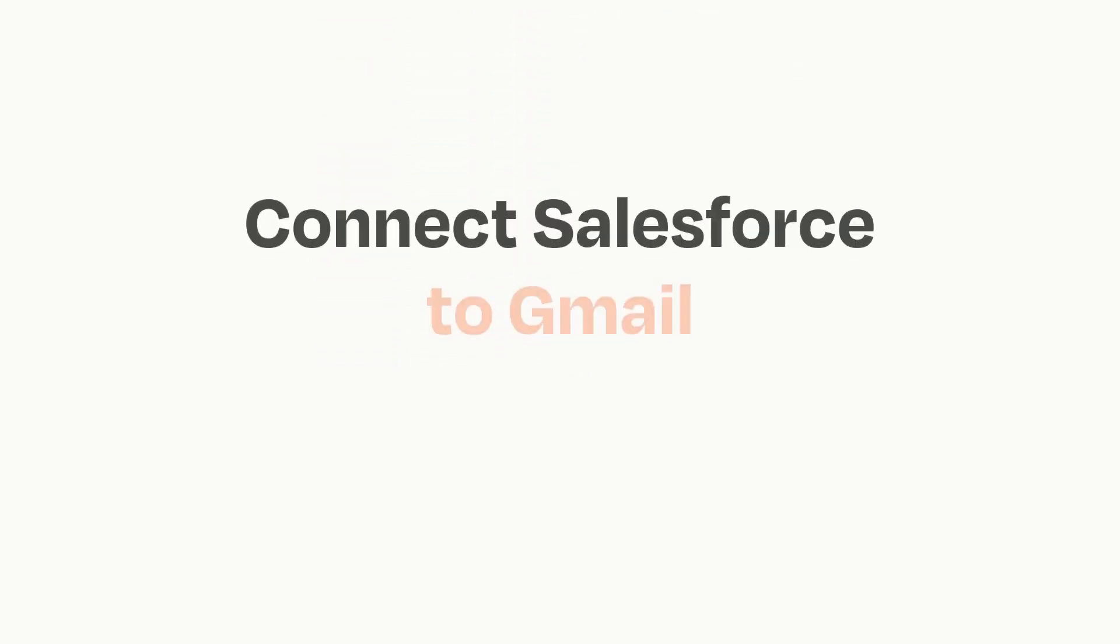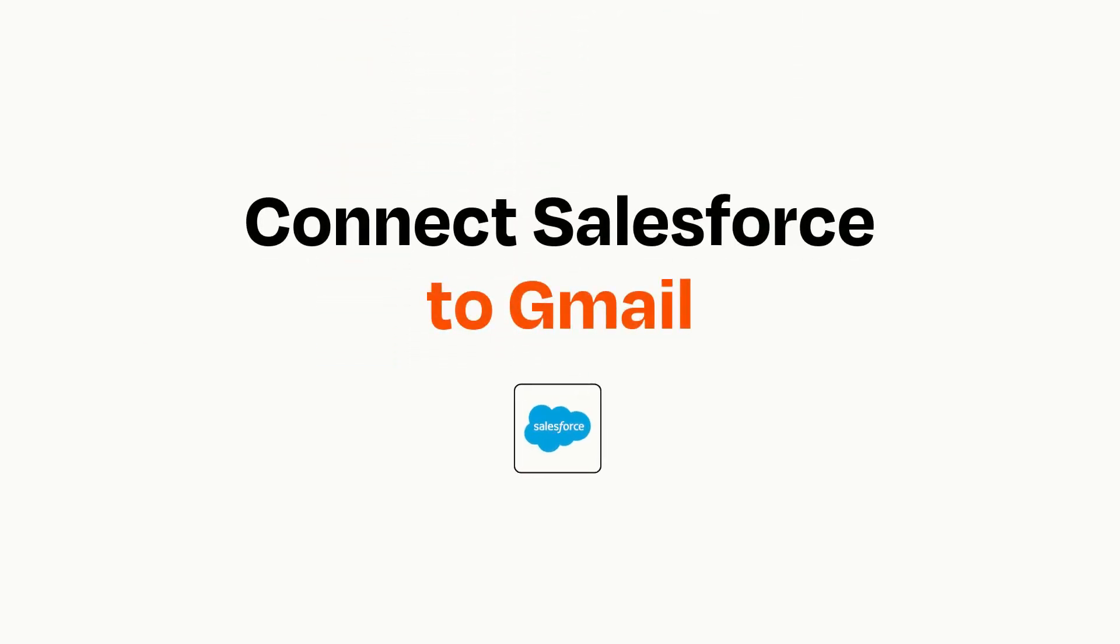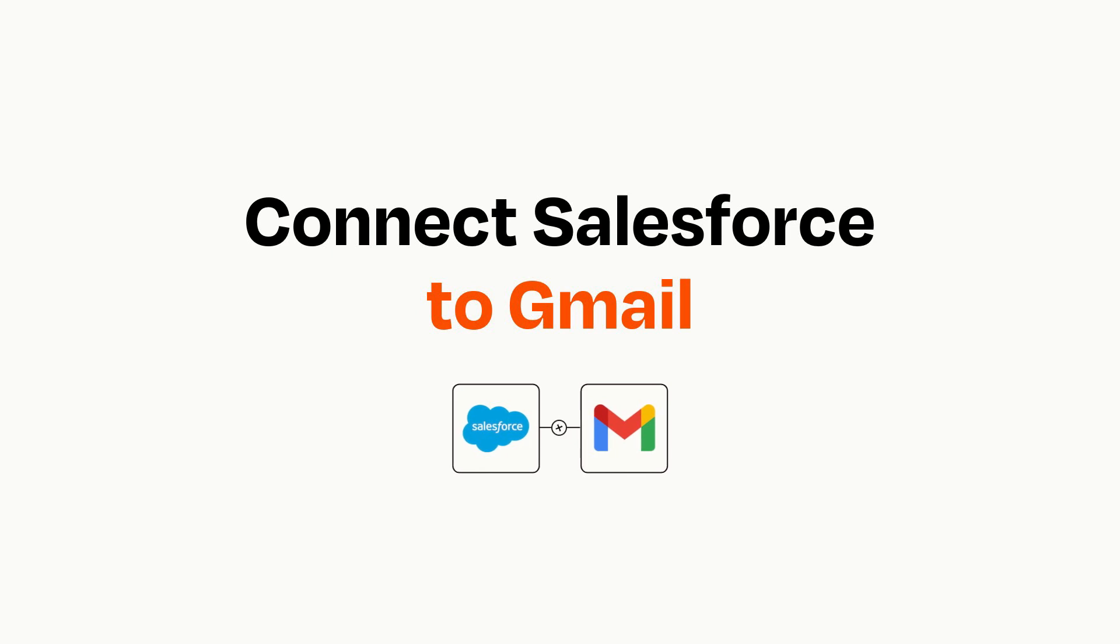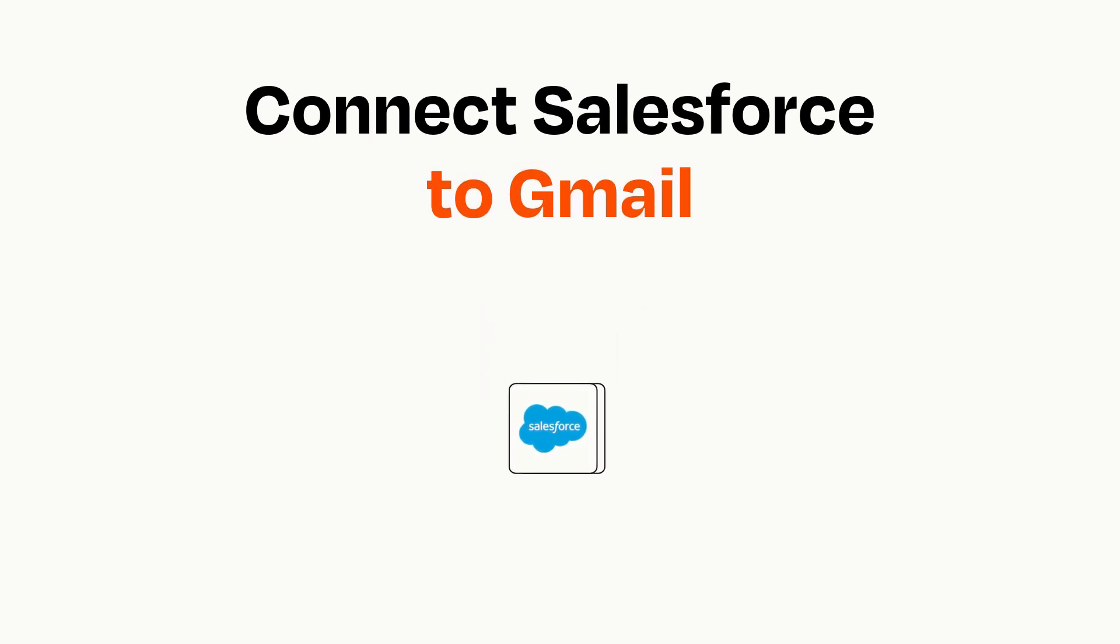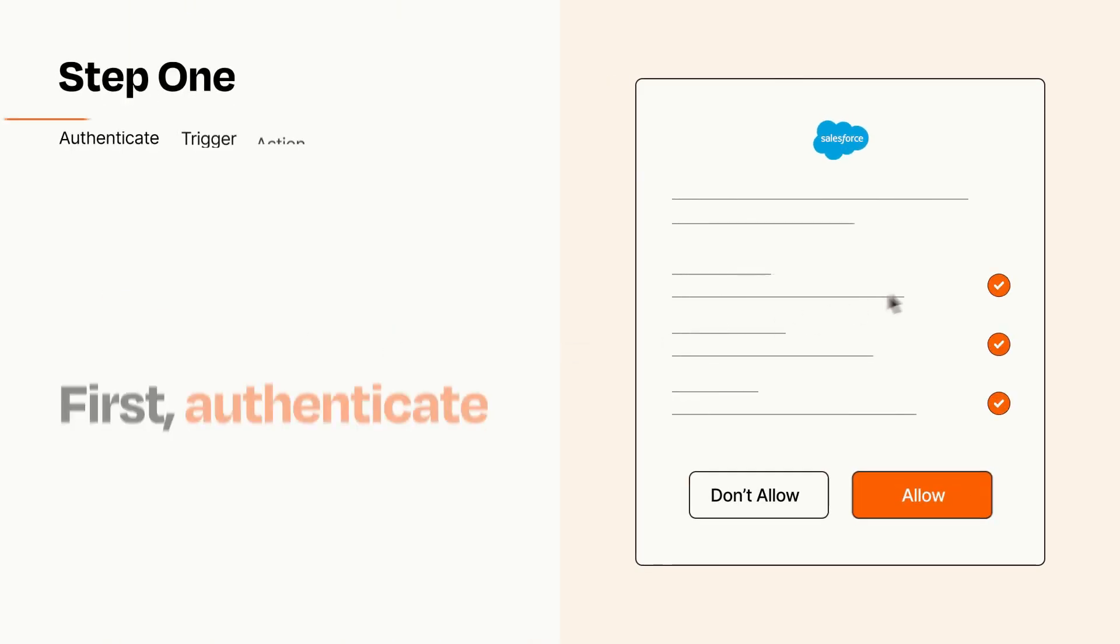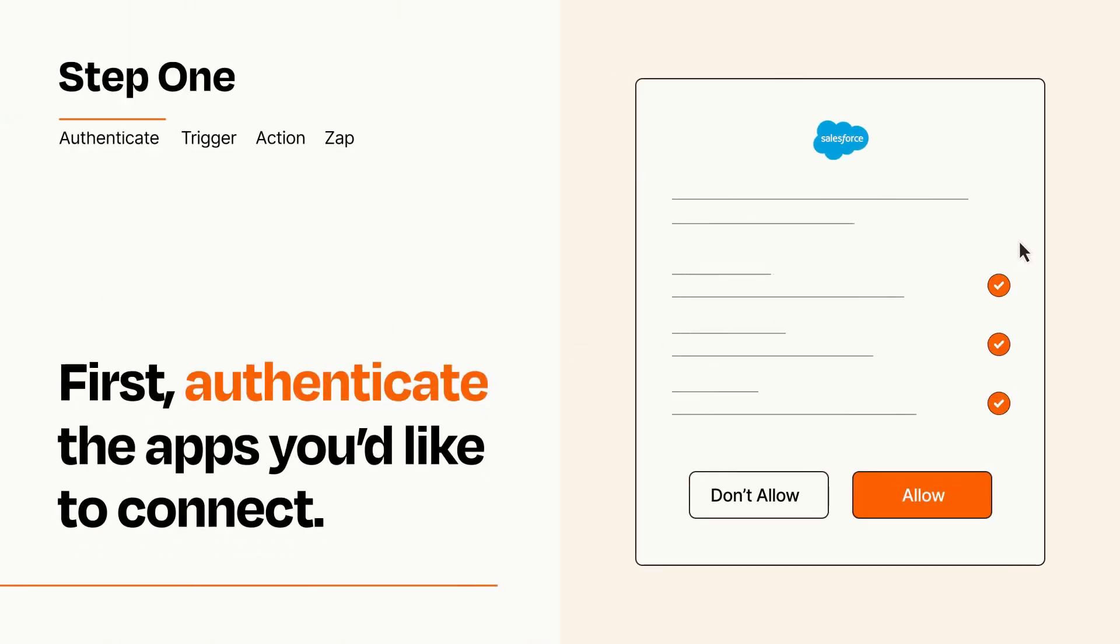Connecting these apps has never been easier because you can do it with Zapier, which helps every person and every business create automated workflows. It's easy. To get started, you'll just need to authenticate your apps, which takes just a few seconds.